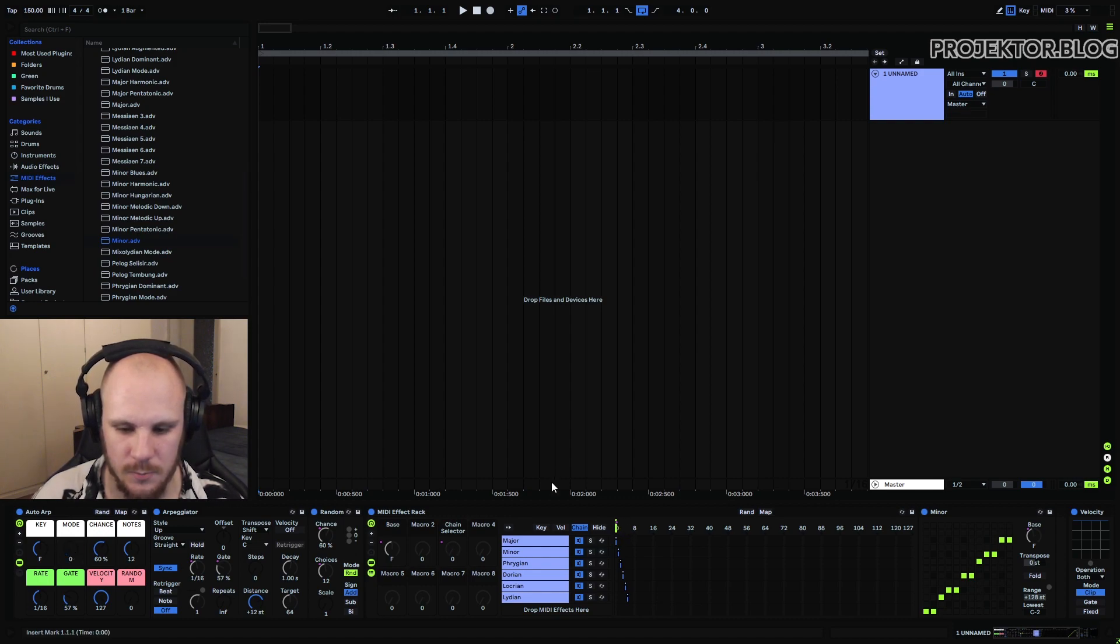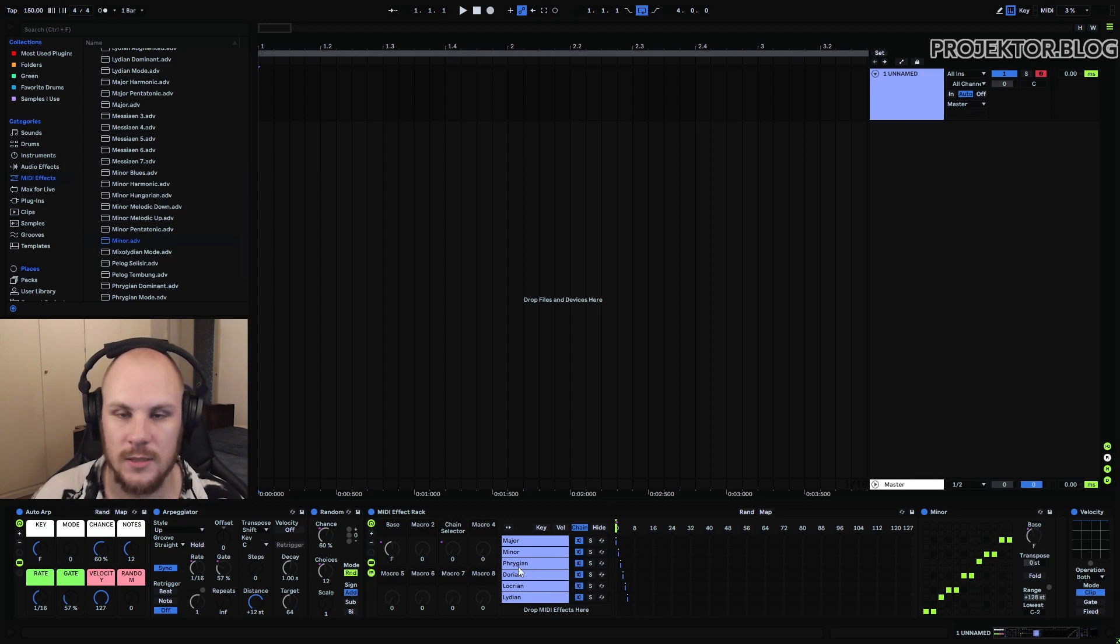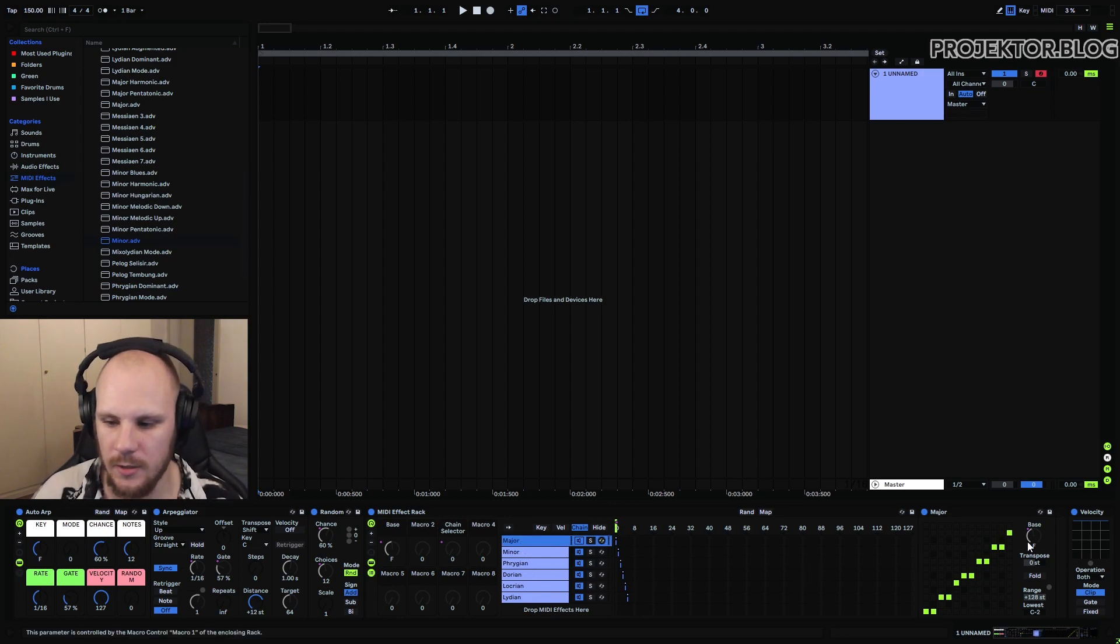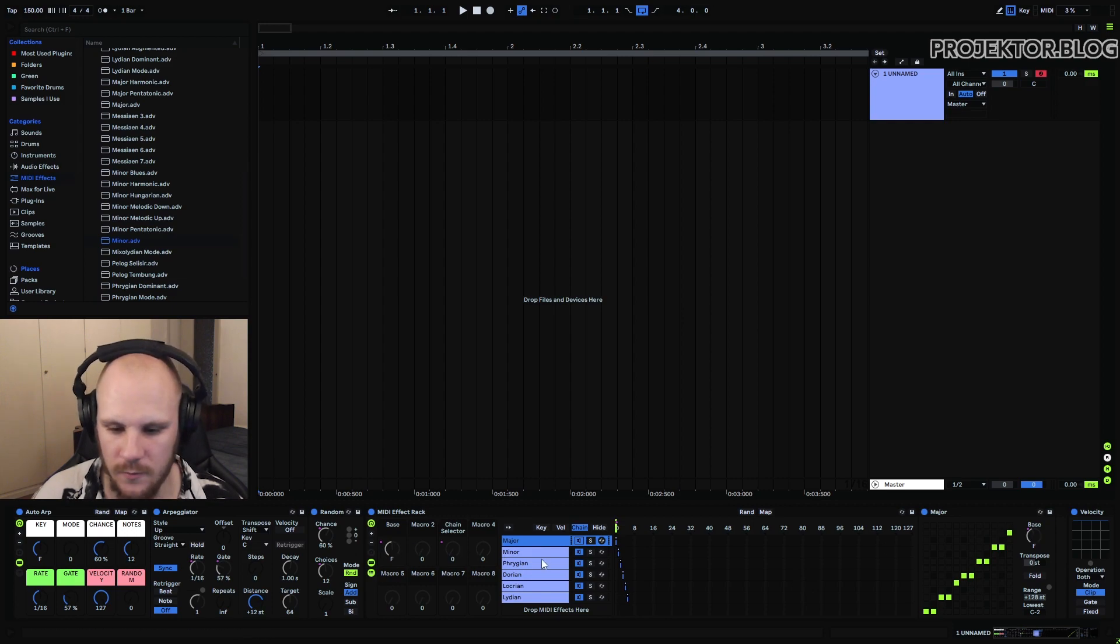Also for each scale we're setting the base key here which is set by this macro for each one of them. So this knob is mapped to this macro which in turn is mapped to this macro here which as you can see changes the base key that we're using.